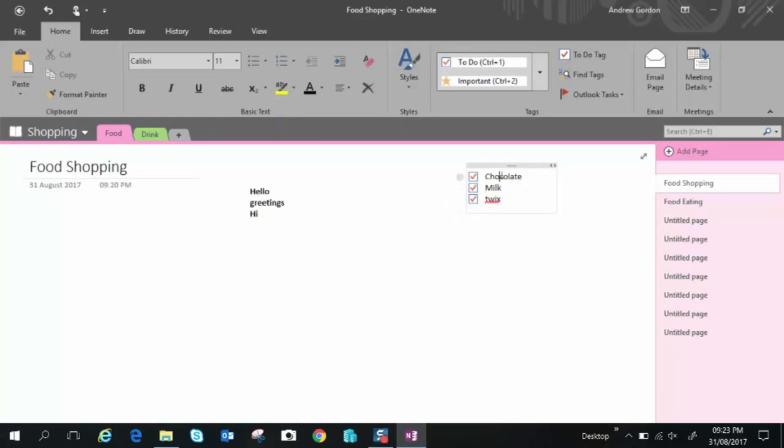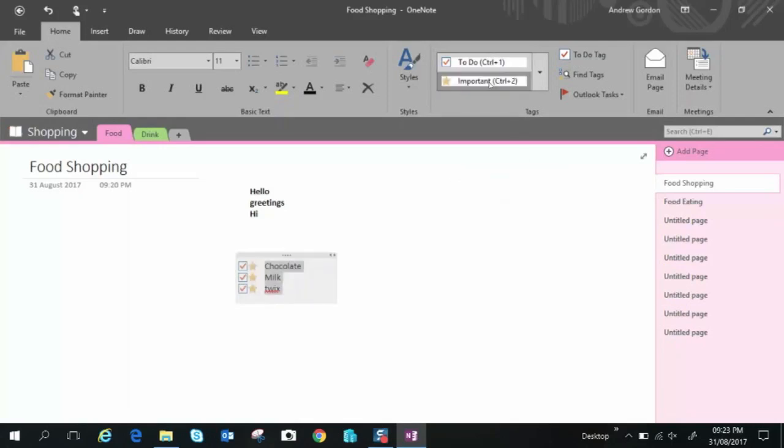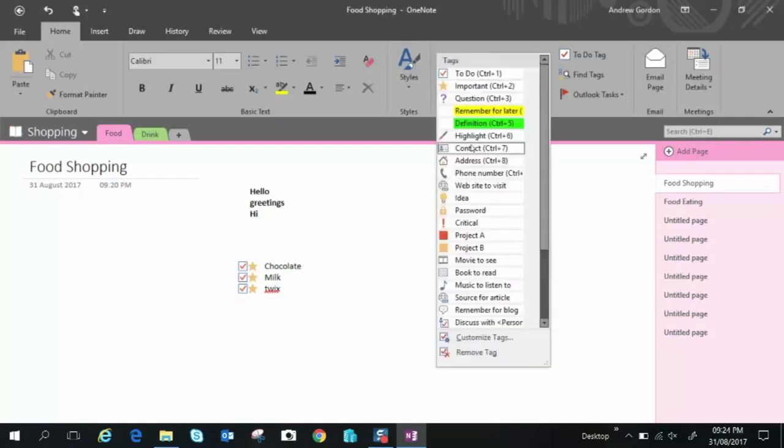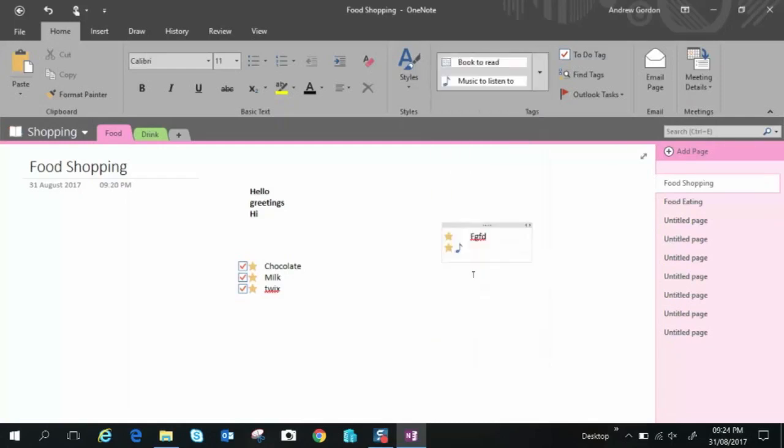And again you can move this around. We have another type of list where you could say let's make this one important. You can make all of those items important or you can just make an important list like so and place another star in there and say that's important. So that's another way you can create a list.